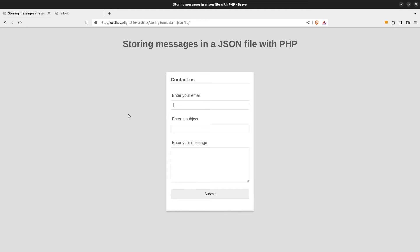Hi guys. Today we are going to take the data from a contact form and store them in a JSON file.